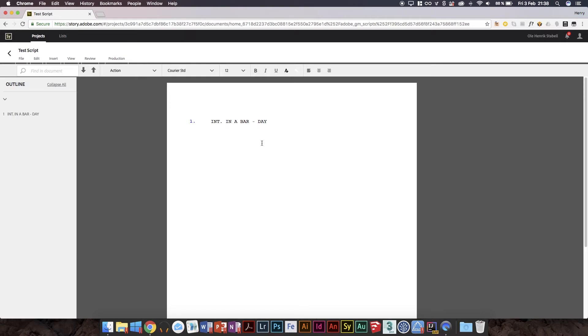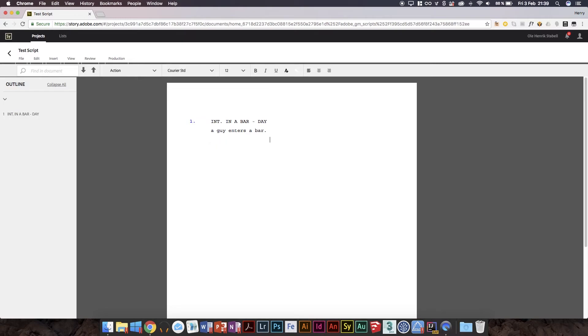You usually don't have any more detail than that. And then we'd have action to explain the scene. So a guy enters a bar. I need to write the end there, and then I'll do another enter, and then I'll choose a character.